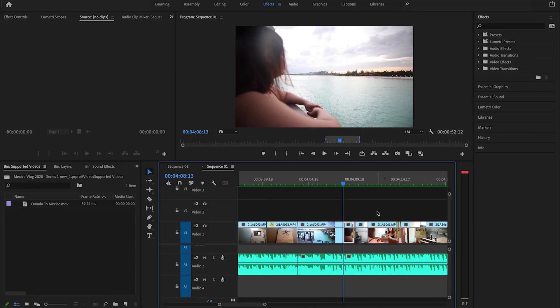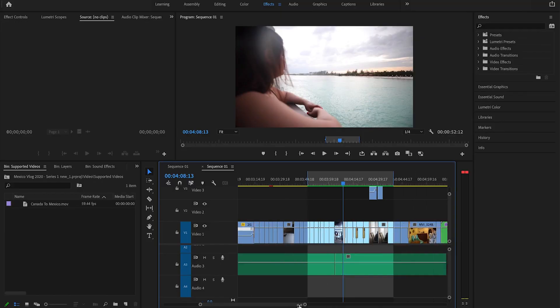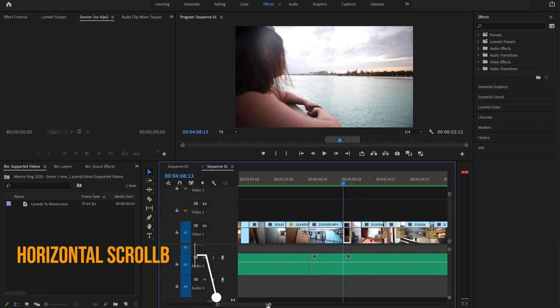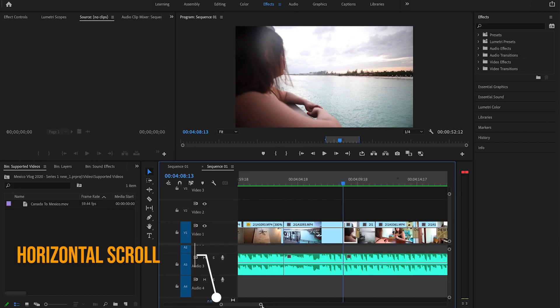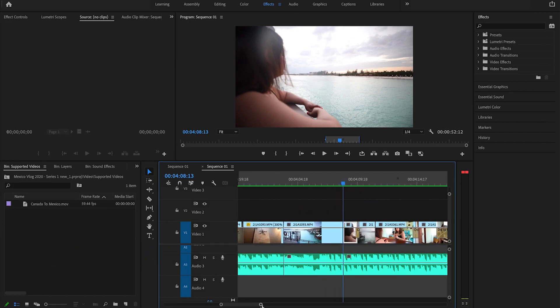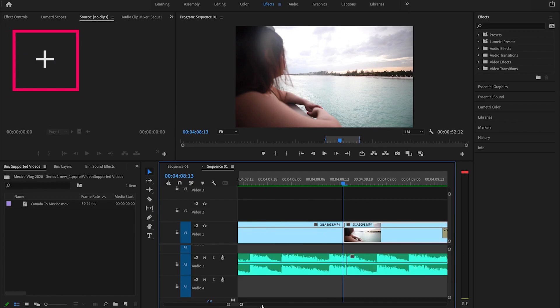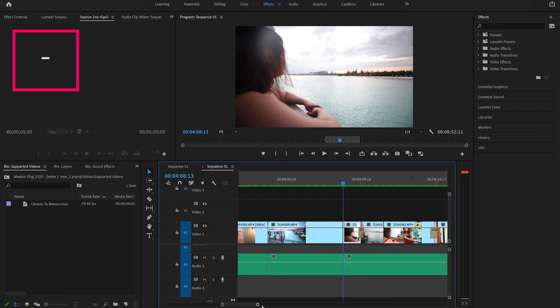The second shortcut is zooming in and out of the timeline. It's very common that you need to expand or shrink the timeline. But if you do it with your mouse, you use the horizontal scroll bar. If you want to save time, you can simply hit the plus sign to expand or zoom in the timeline, and hit the minus sign to shrink or zoom out the timeline.